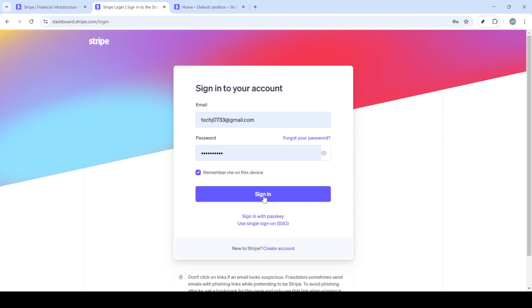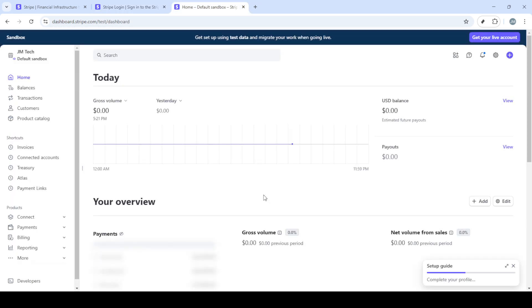First you need to head over to the Stripe website. Open any web browser and type in stripe.com. Once the home page loads you'll notice the sign in option at the top right corner of the page. Go ahead and click on it.